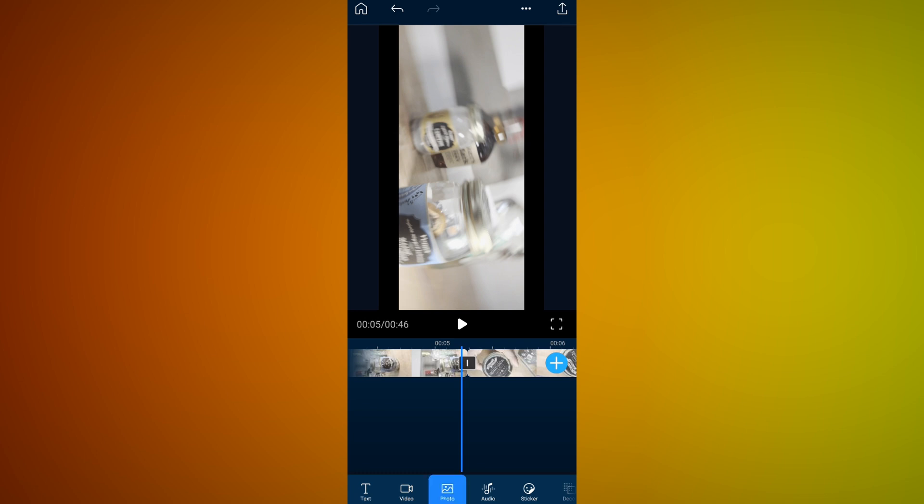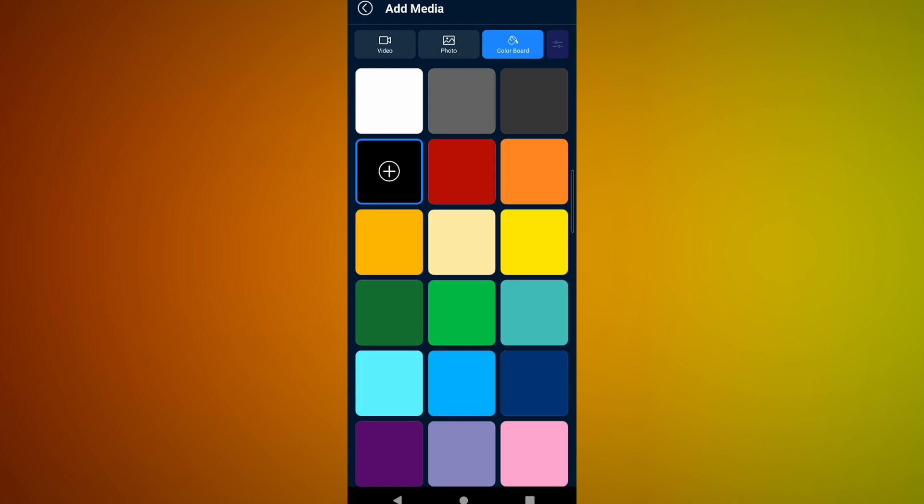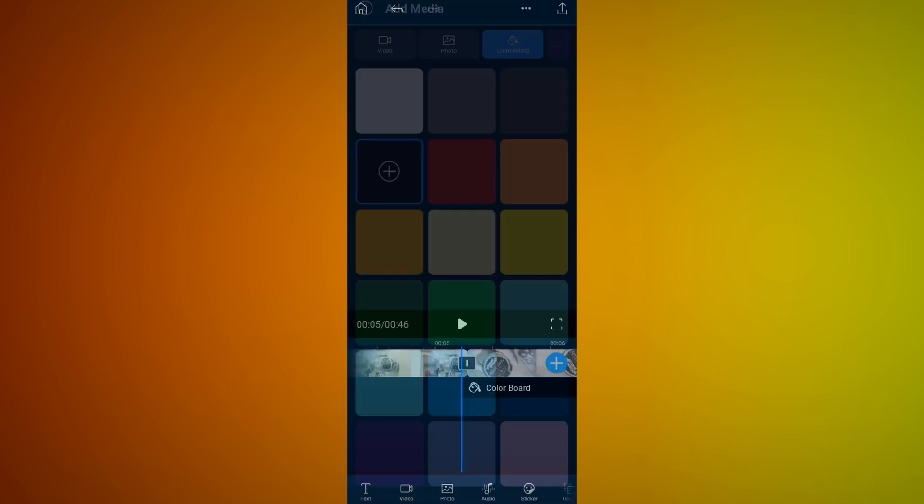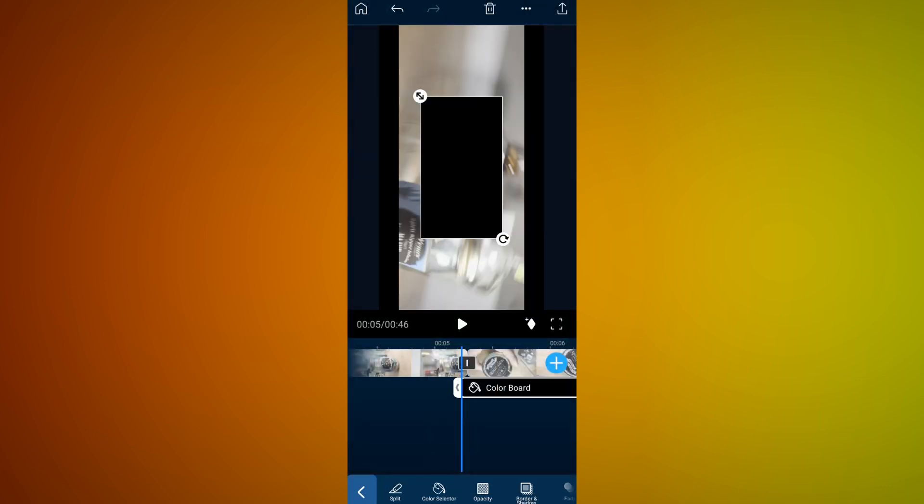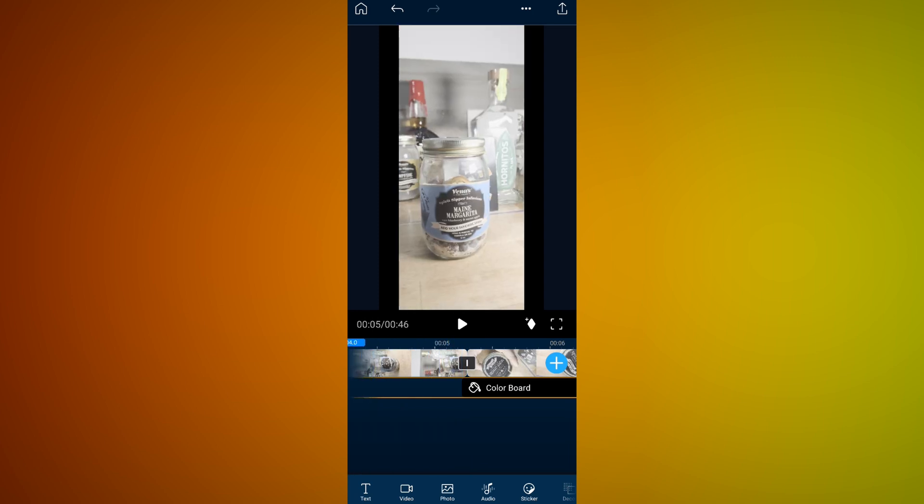This is not to even come close to mentioning all the other features that PowerDirector has. We're going to exit that real quick. You can add photos. You can add colorboard stuff. Colorboard's how I'm going to go ahead and do my fade in and out. So I'm going to go ahead and add that here.